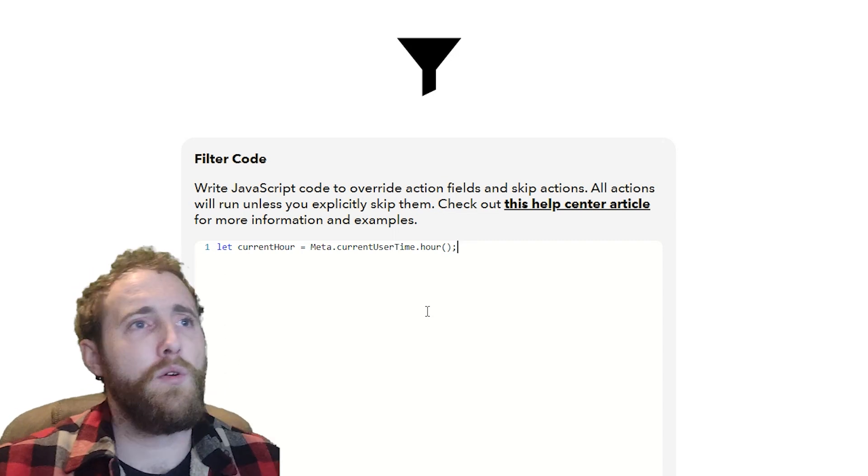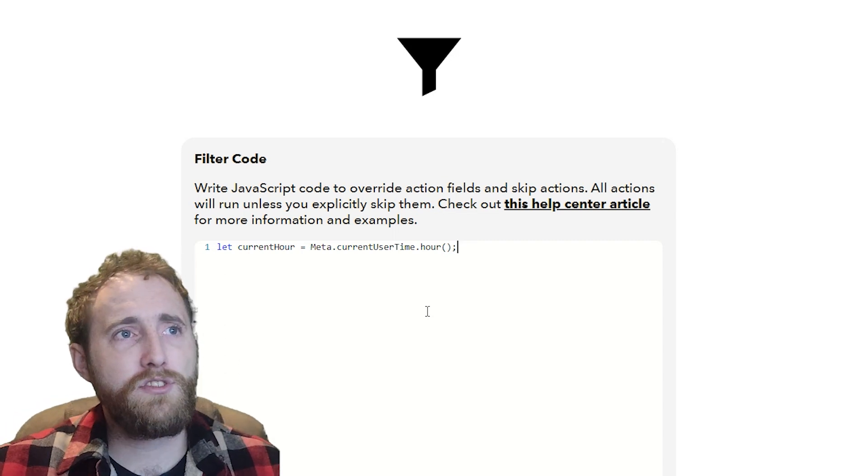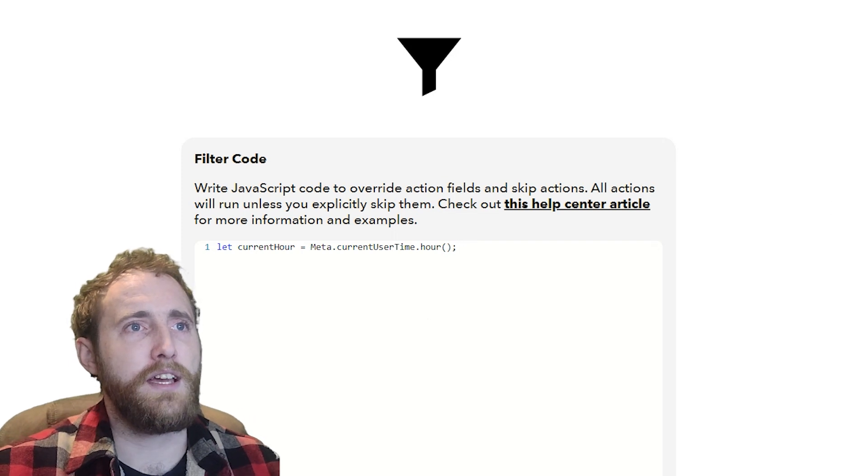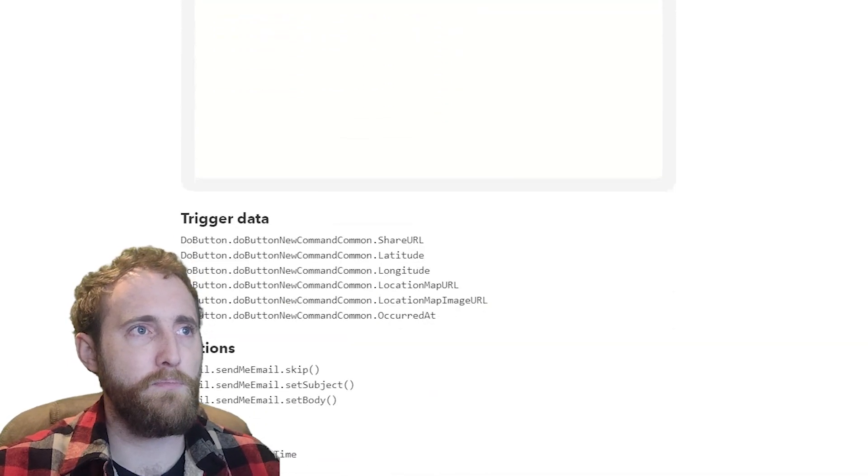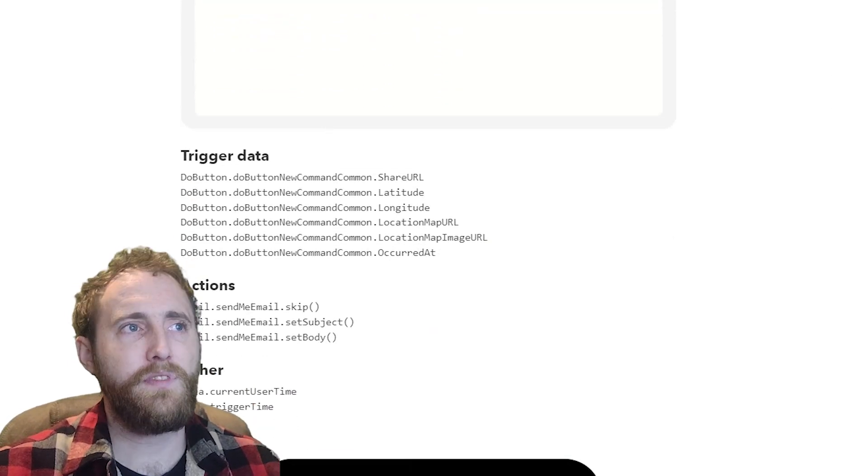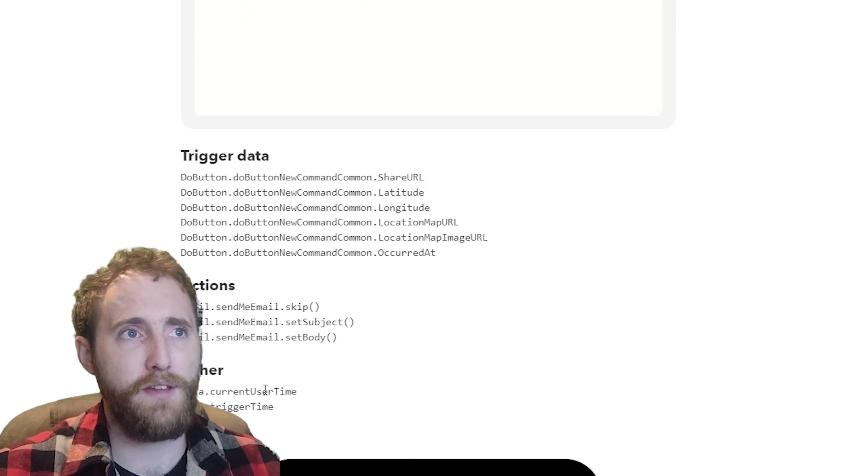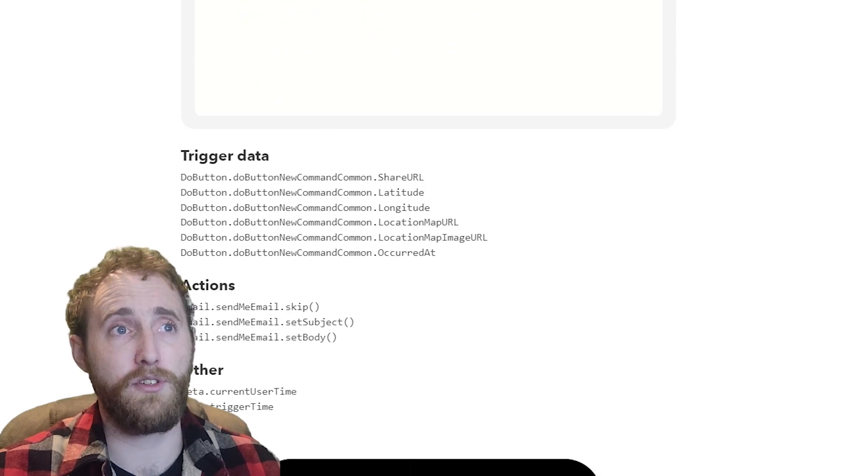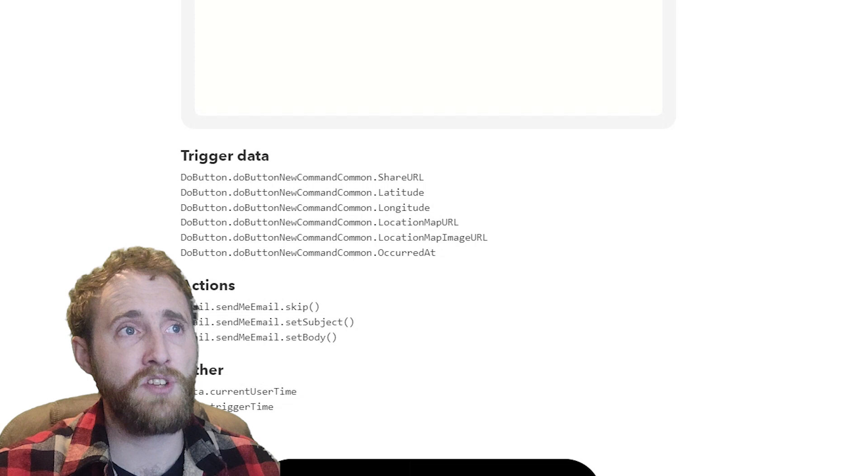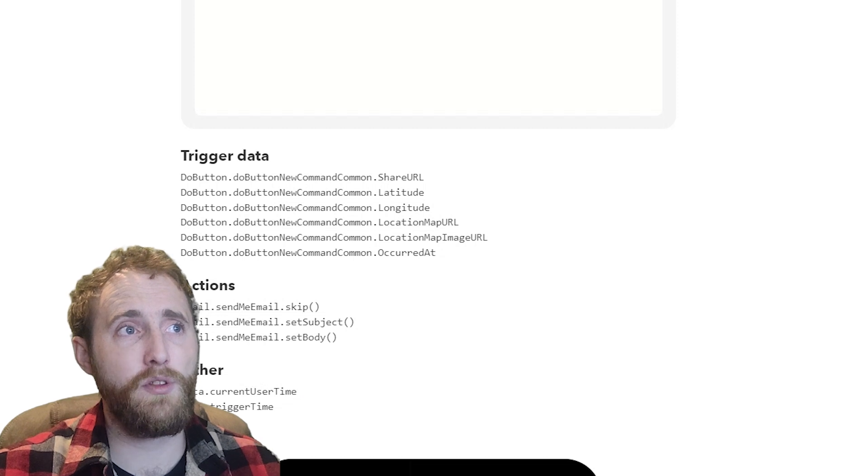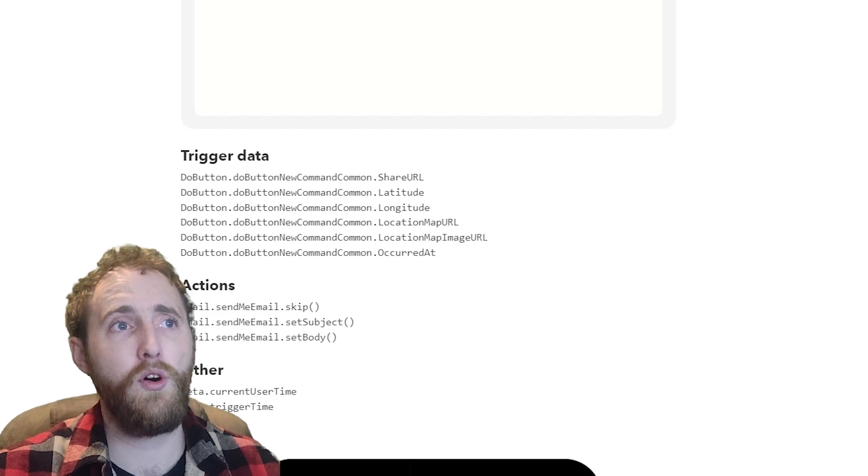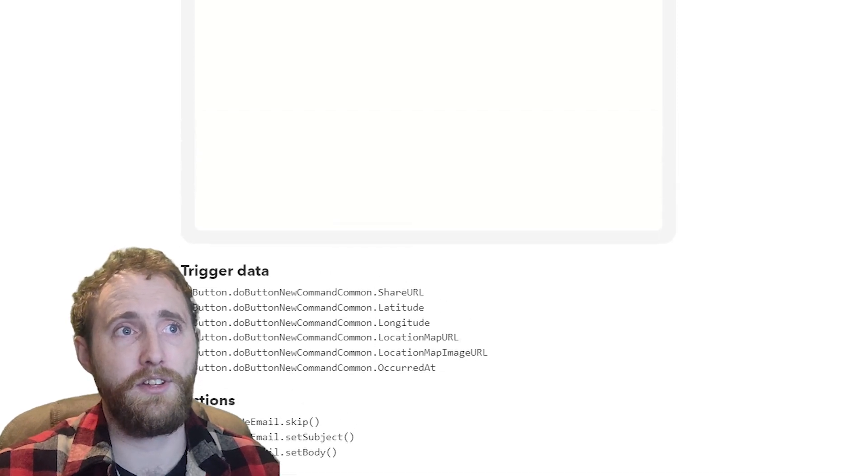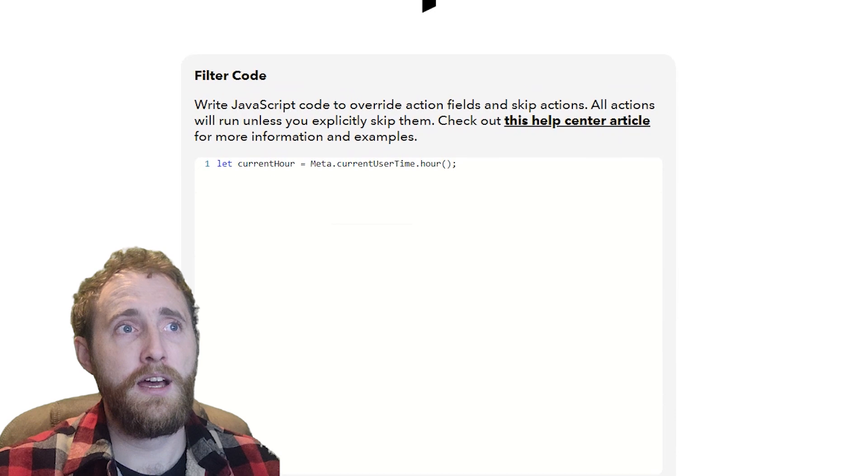If you scroll down underneath the editor here you'll see a bunch of predefined variables and methods. All of these come from your triggers, queries and actions, as well as a few that are available for all applets such as meta.currentUserTime.